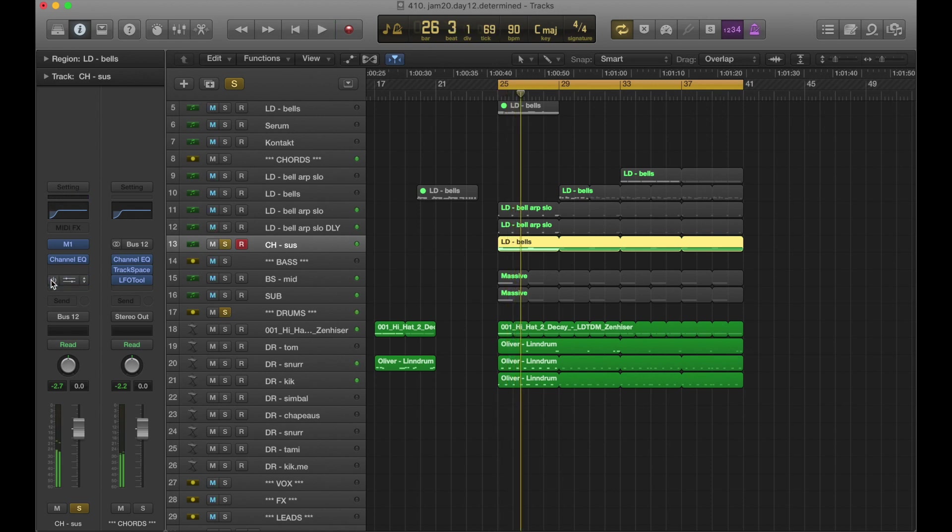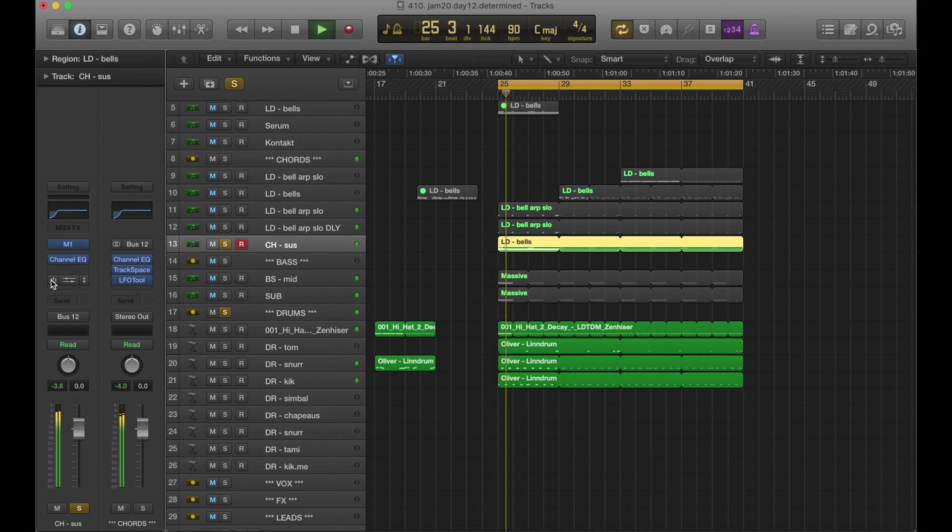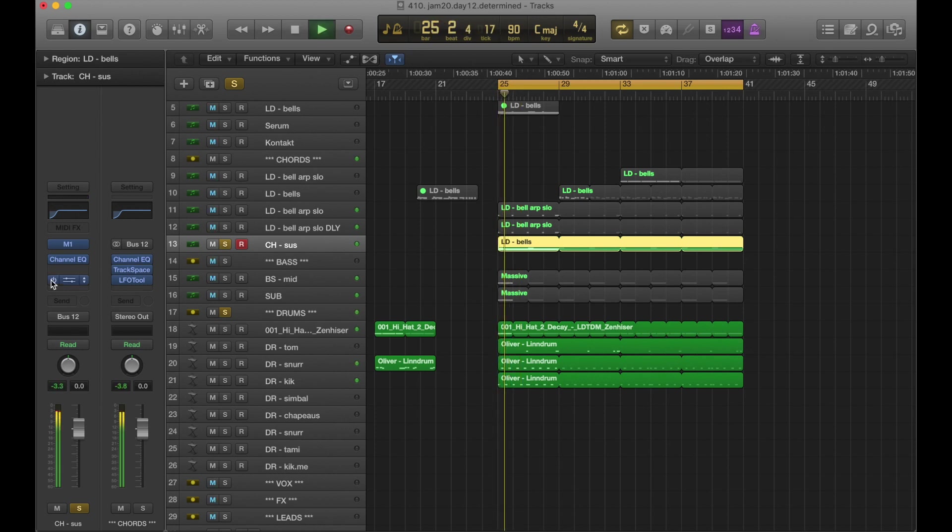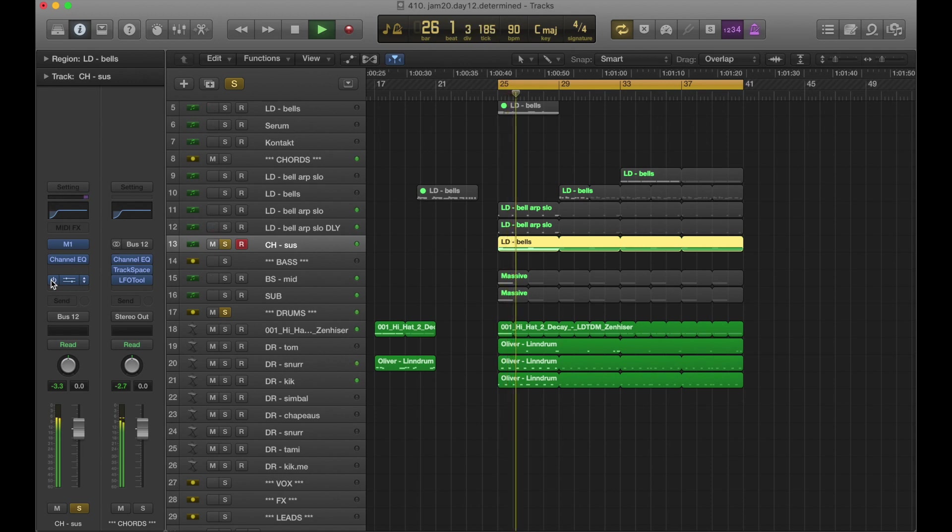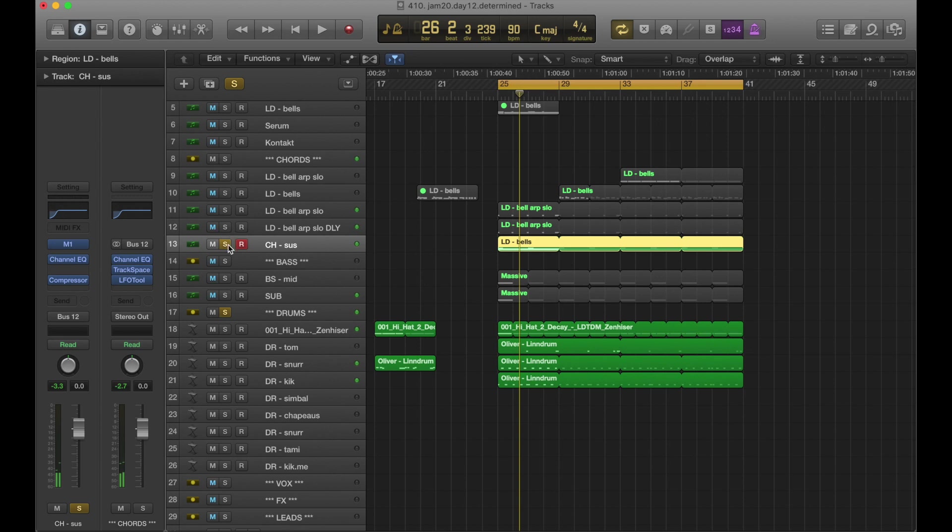Here it is without the sidechain compressor. Here it is with. Yeah, just enough to kind of hear it, but mostly feel it being moved out of the way.